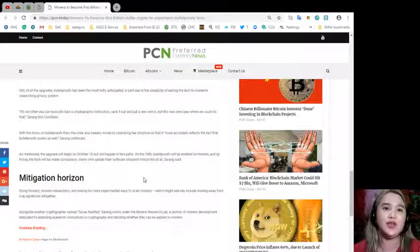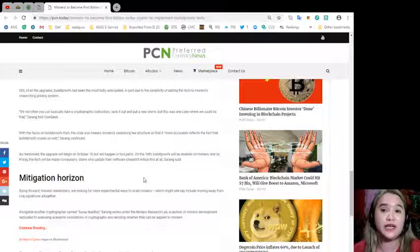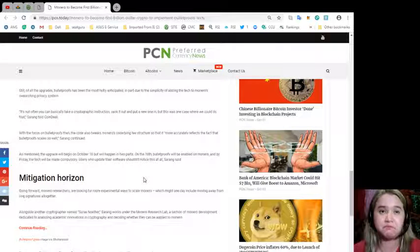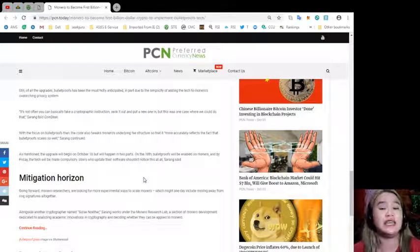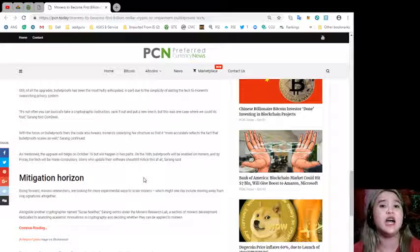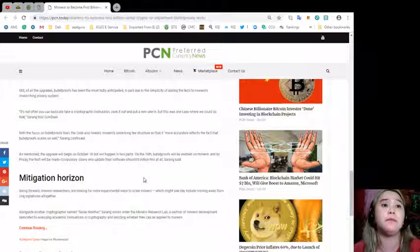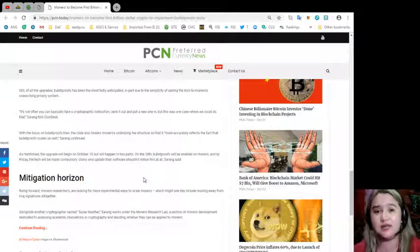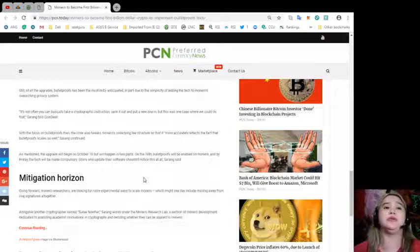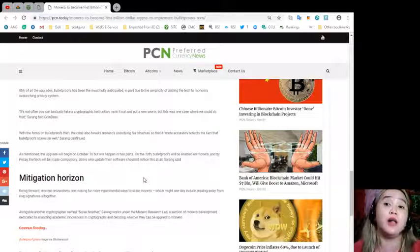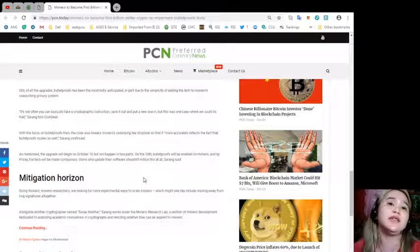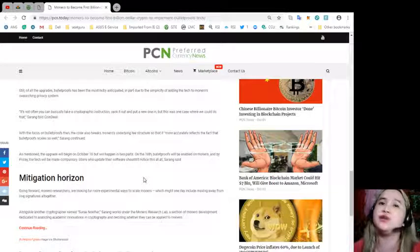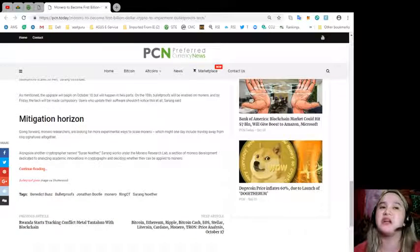As mentioned, the upgrade will begin on October 18, but will happen in two parts. On the 18th, bulletproofs will be enabled on Monero, and by Friday, the tech will be made compulsory. Users who update their software shouldn't notice this at all, Sairang said.